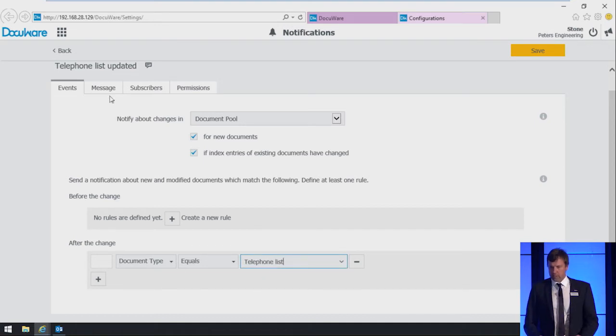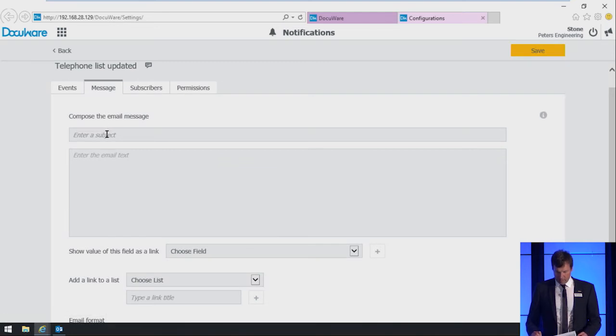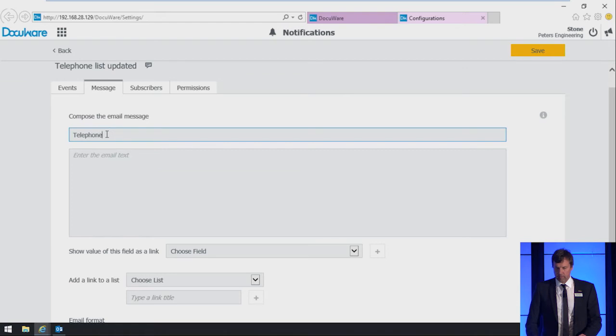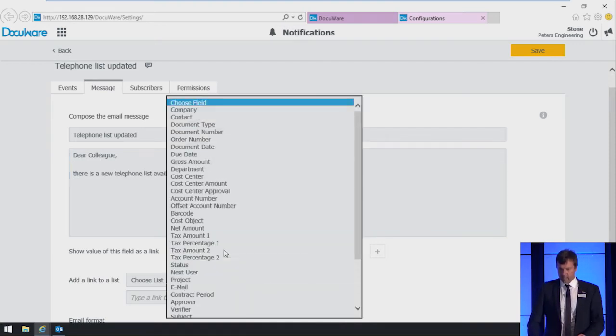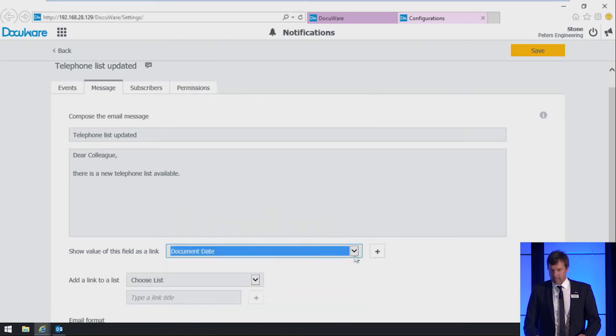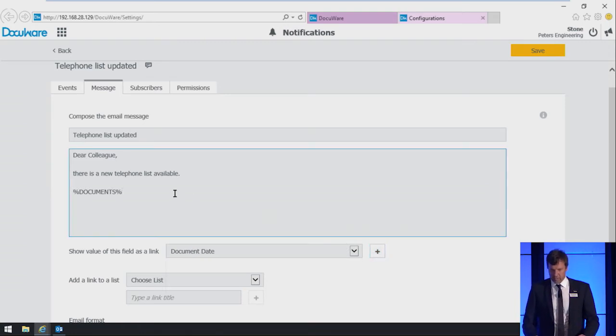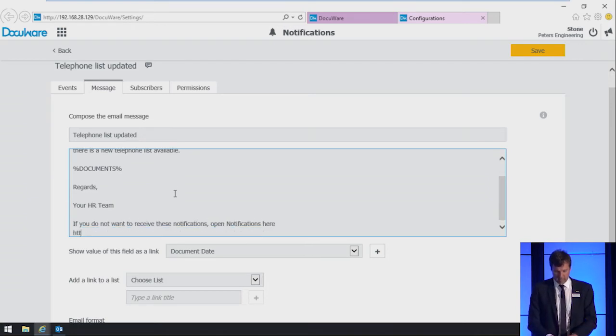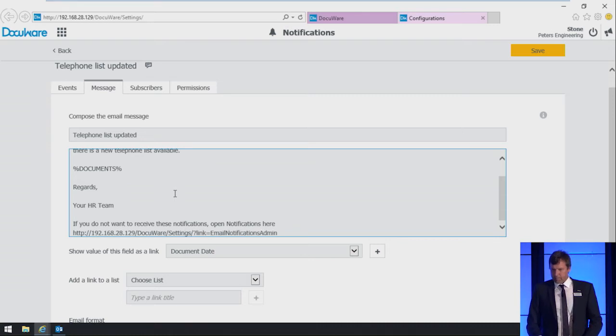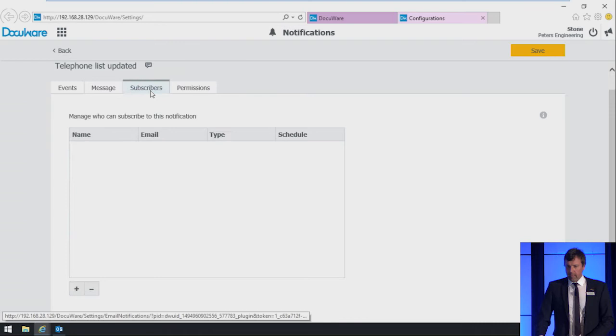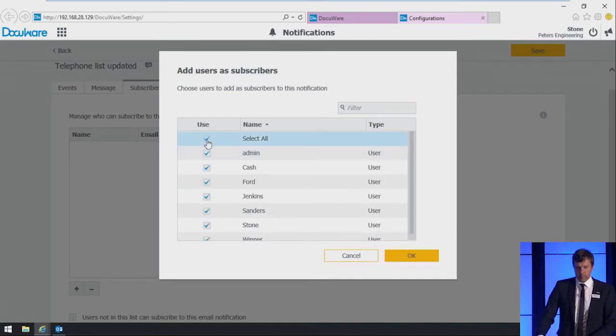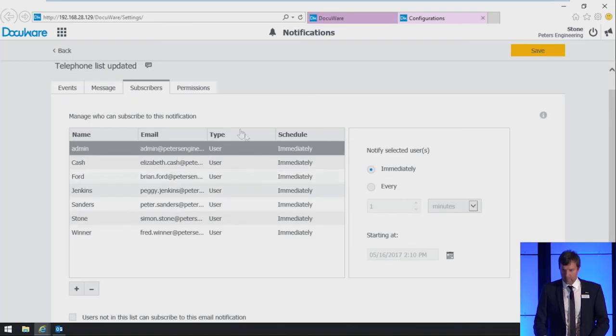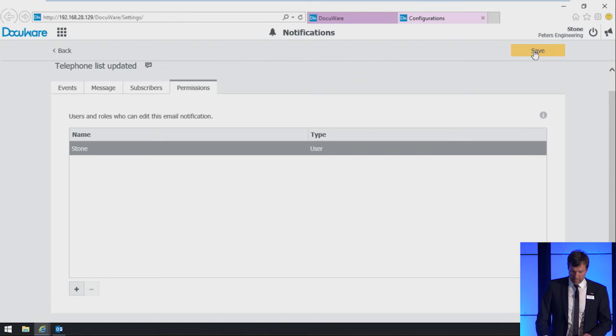We switch to the message tab, compose our message. First the subject, then the body. Again, we add a link. We choose the document date in this case and add it, and finalize the message. Then we switch to the subscribers tab. For this notification, we want everyone to receive this notification. So we choose user, select all, okay. Permissions, we leave as it is and save it.